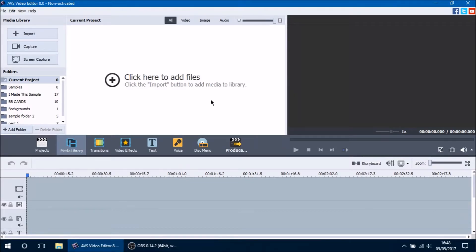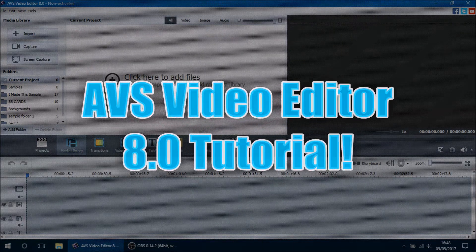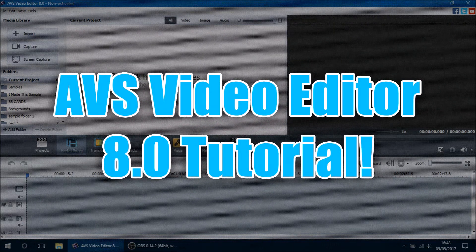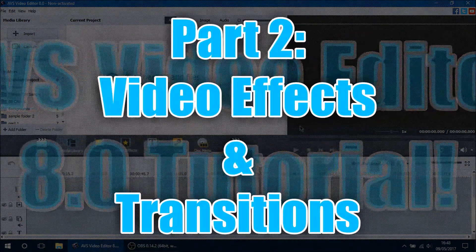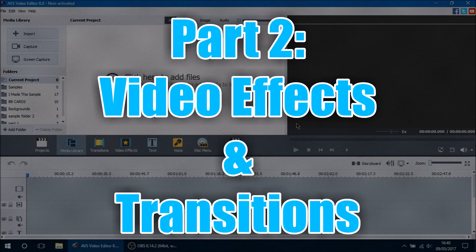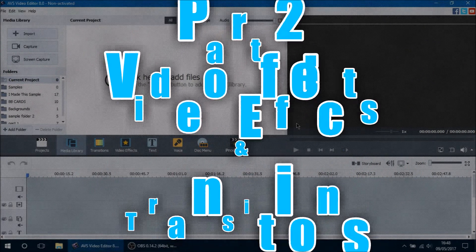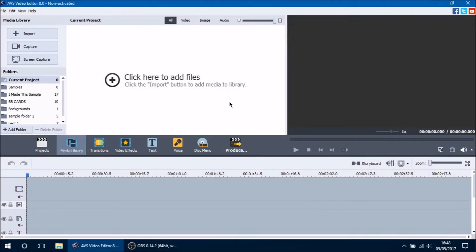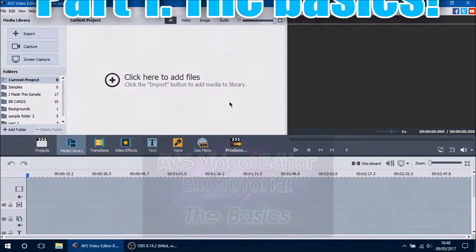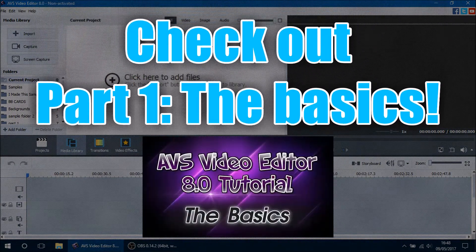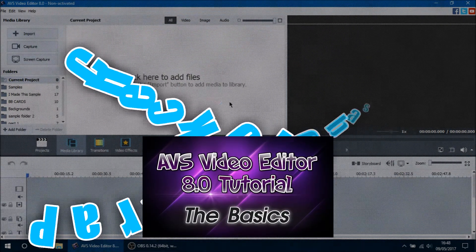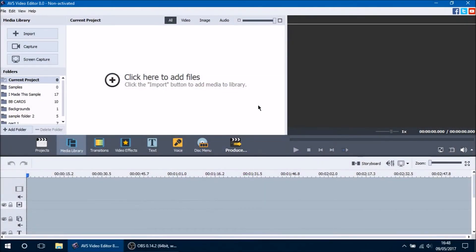Hello ladies and gentlemen and welcome to the AVS Video Editor 8.0 tutorial. This is part 2 of the series and in this video we will be covering the details of how to properly use video effects and transitions in your videos. If you haven't seen part 1 of this series go ahead and check that out so you can get a better feel of what we will be covering in today's video.